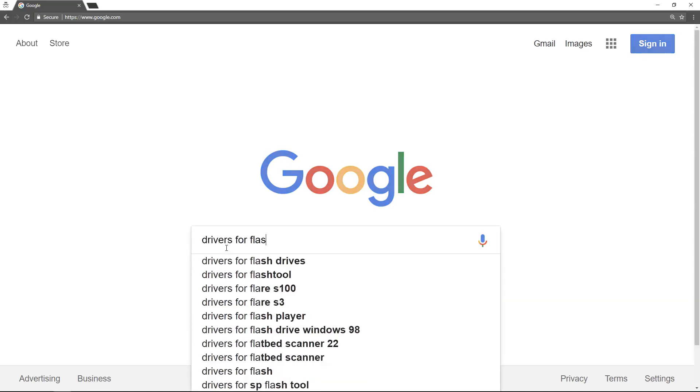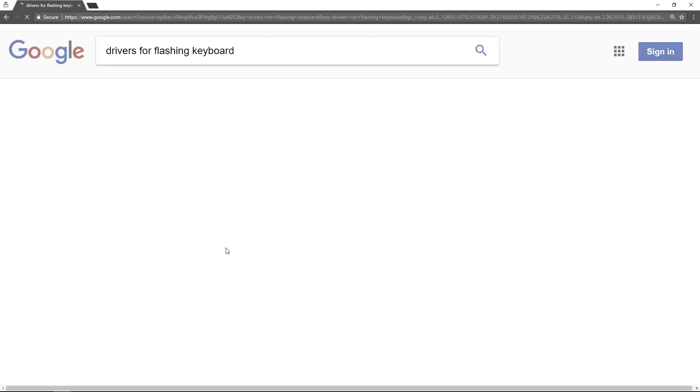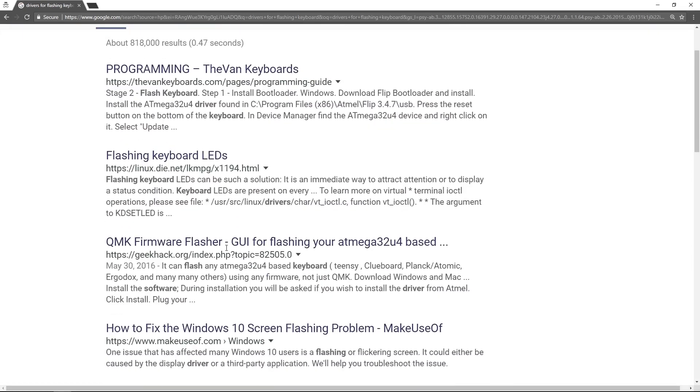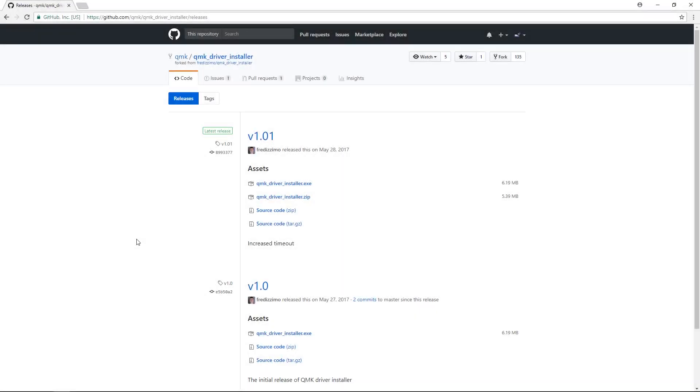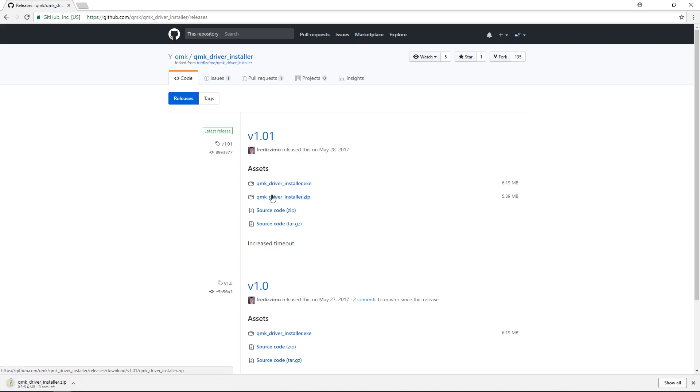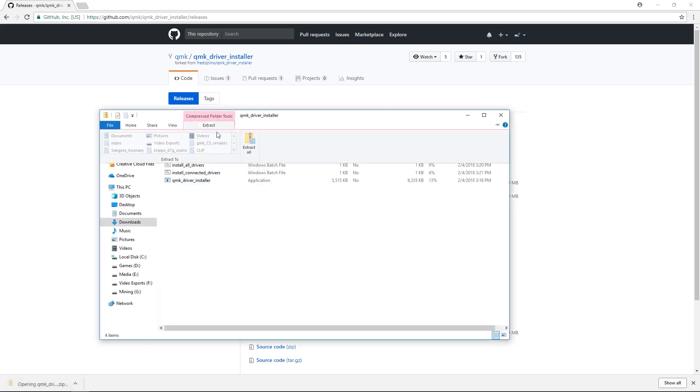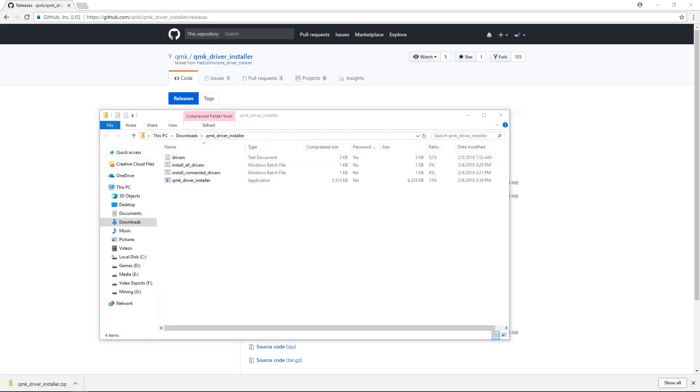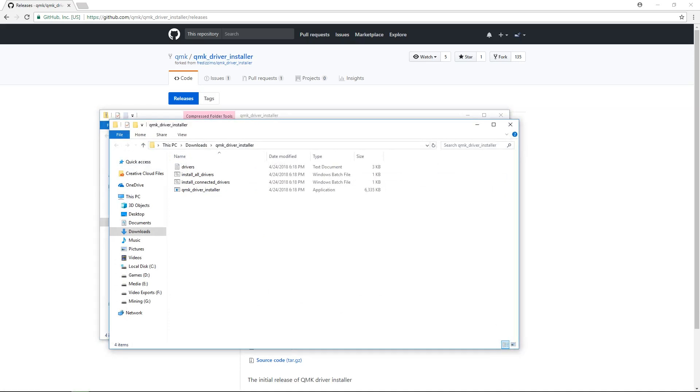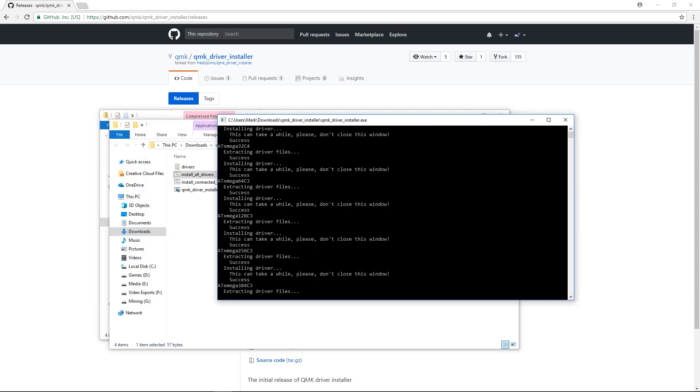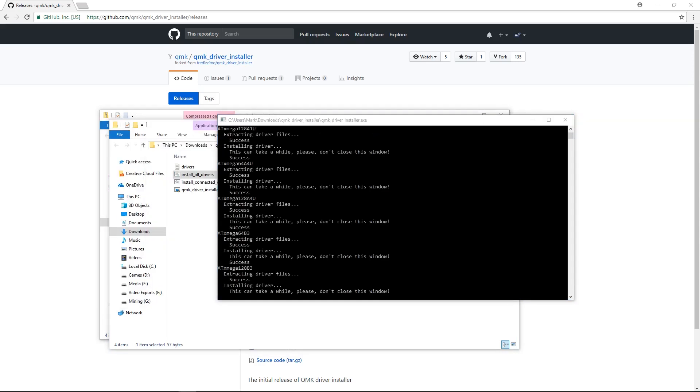The first step is to download the appropriate drivers. Thankfully, you don't have to go out and scour the internet for them. Visit github.com/qmk/qmk_driver_installer/releases. At the time of this video, the latest is version 1.01. Always download the latest release. Download the qmk_driver_installer.zip and extract the contents to wherever you please. Once you've extracted it, there should be a Windows batch file called Install All Drivers. Double-click on this file and let it finish its business. When that's done, you will have all the drivers necessary to support the QMK Toolbox for flashing.